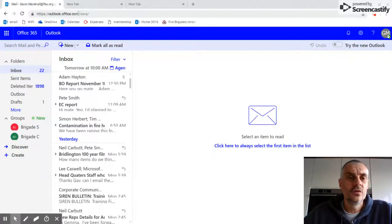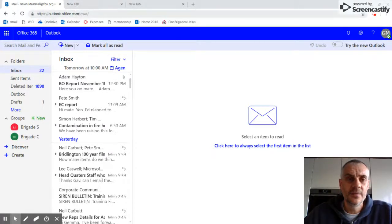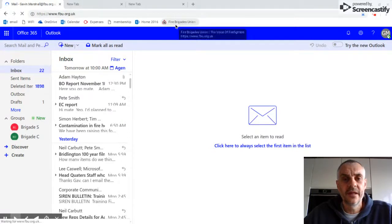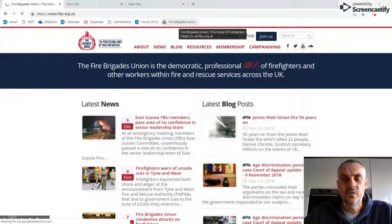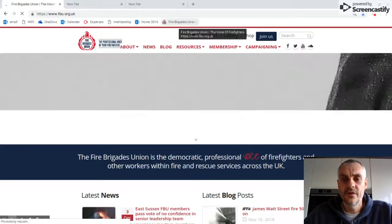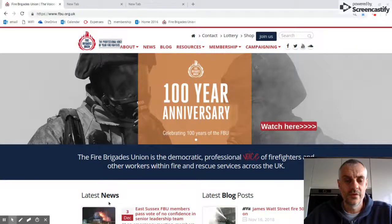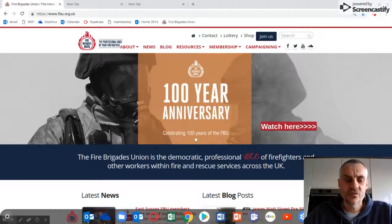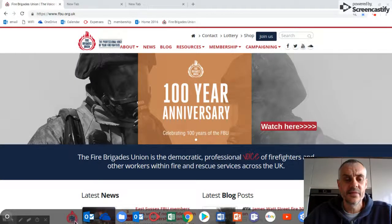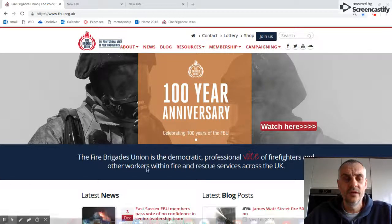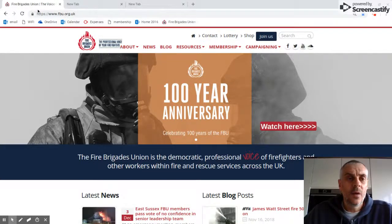Once you've loaded something up that you use on a regular basis, it could be your email, or it could be even the Fire Brigades Union website, which we often visit on a daily basis to check out what's going on. And if I just scroll down here, you can see I've got a nice fancy FBU logo, and I'm just going to talk you through how we can do that.